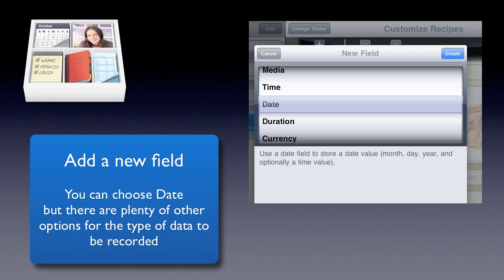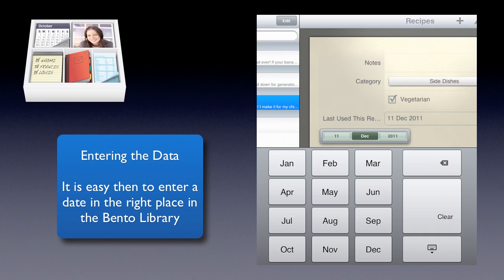I want to have a field which looks at the last time I used the recipe. So in this case I need a date. So I select the field type there and then I click on Create. As you can see, we've got other fields available. We could choose time, duration, currency, media, text, or number. In our new field that we've chosen, which requires a date, if you tap on the button where it says 11, you'll get some numbers in the area there where you type in the numbers. If you tap on where it says December, then you get to choose from the months of the year. Very quick and easy putting in data.